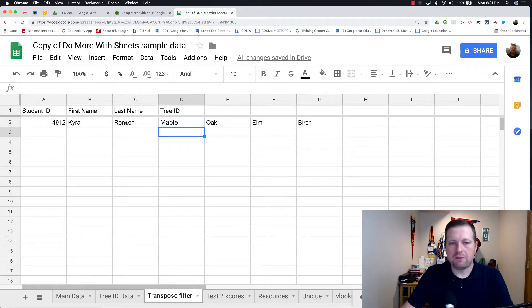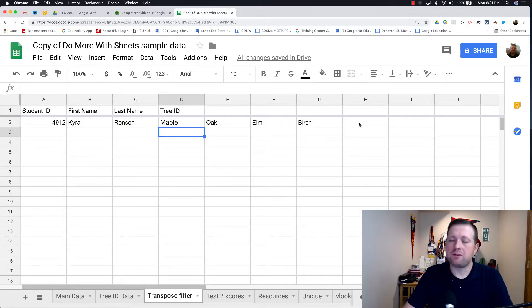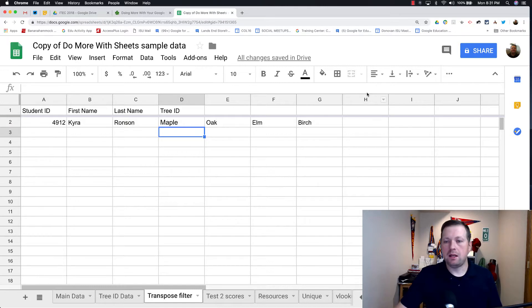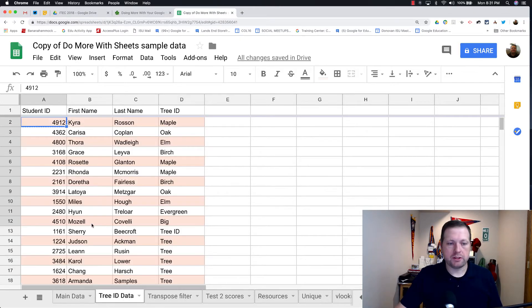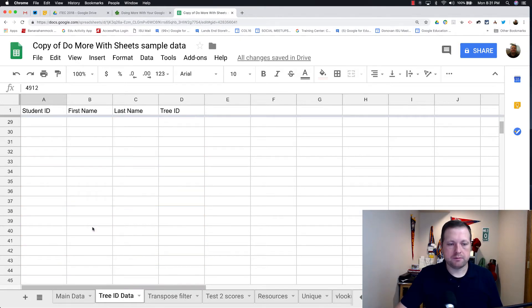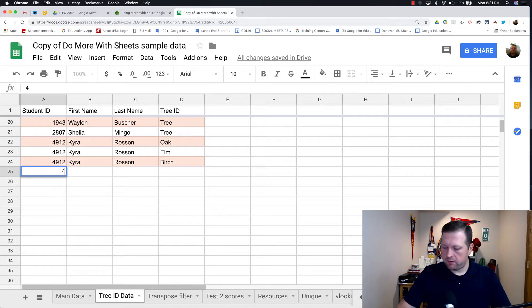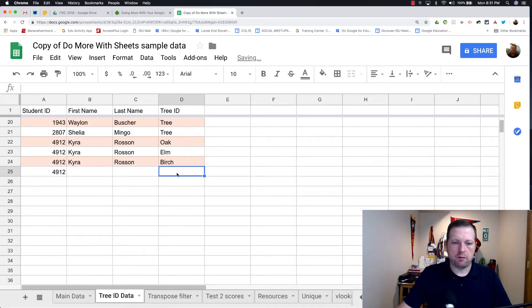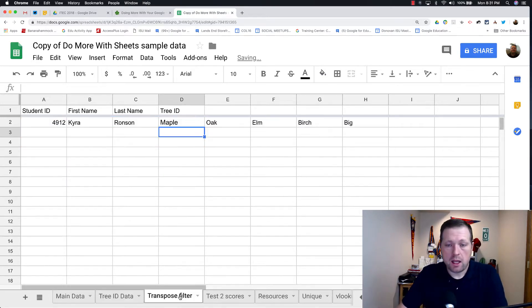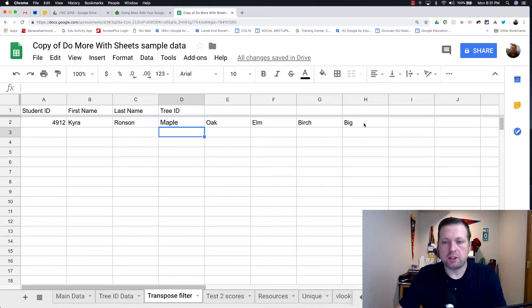And there you go. So now I get her information and everything shows up here. So if she were to enter that form again, it would show up on H. So we can actually go down here. We'll add in the data. We'll put 4912 and we'll put the tree. It's a big tree. And you'll see that it shows up there.